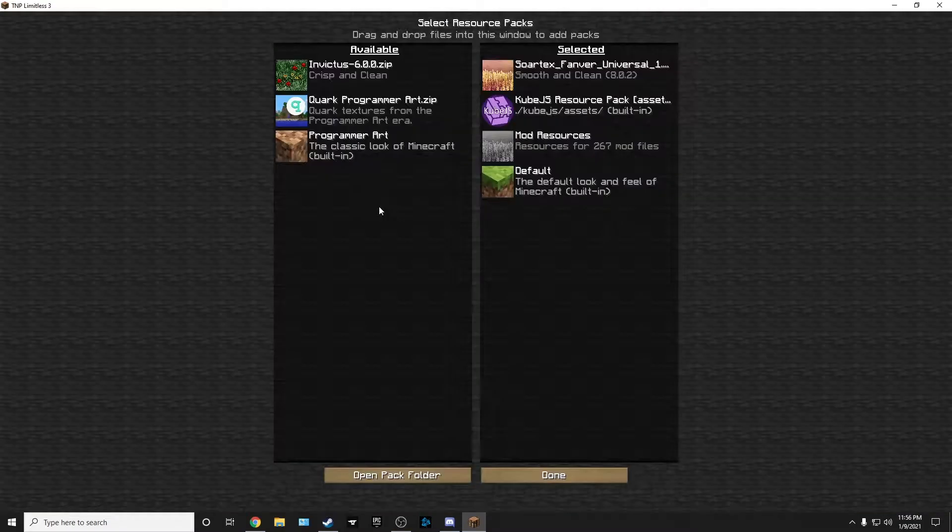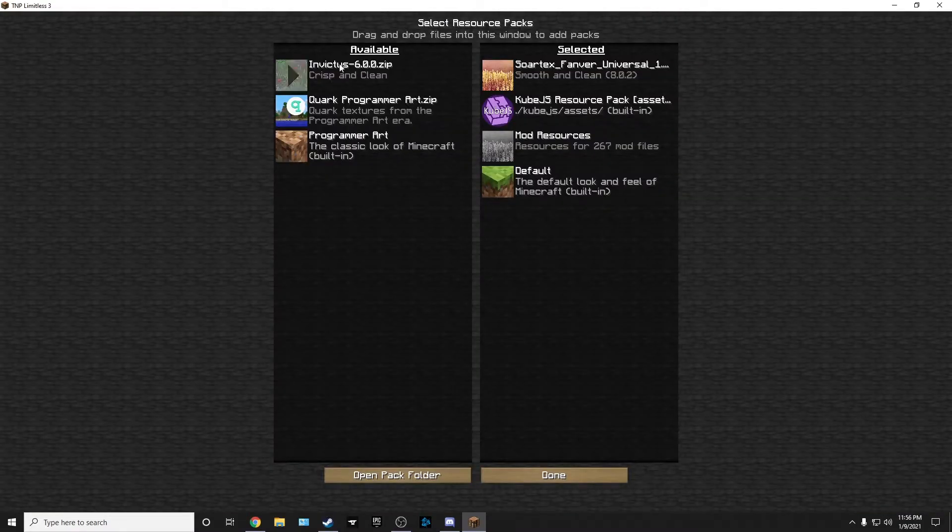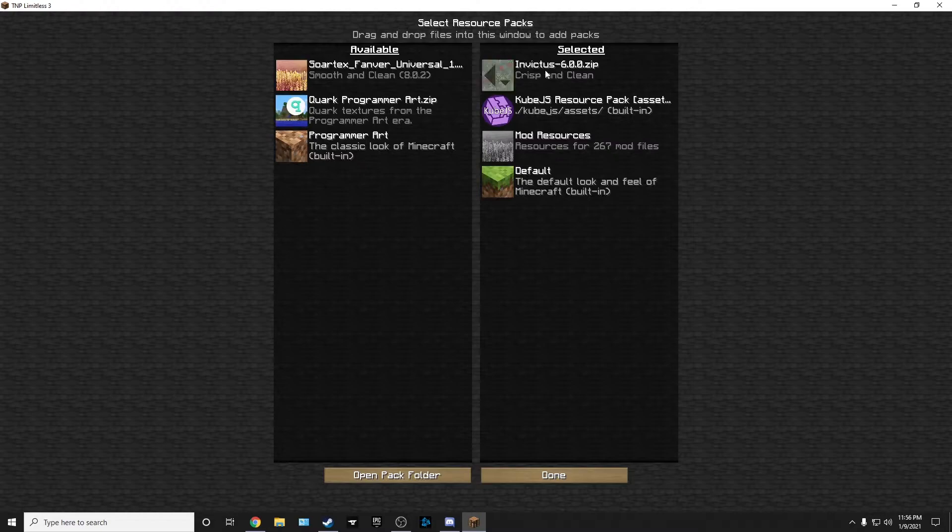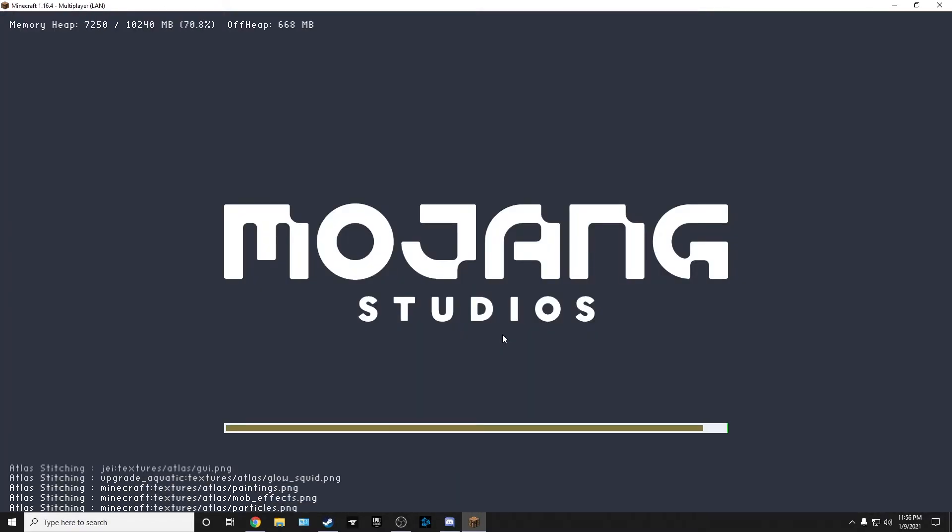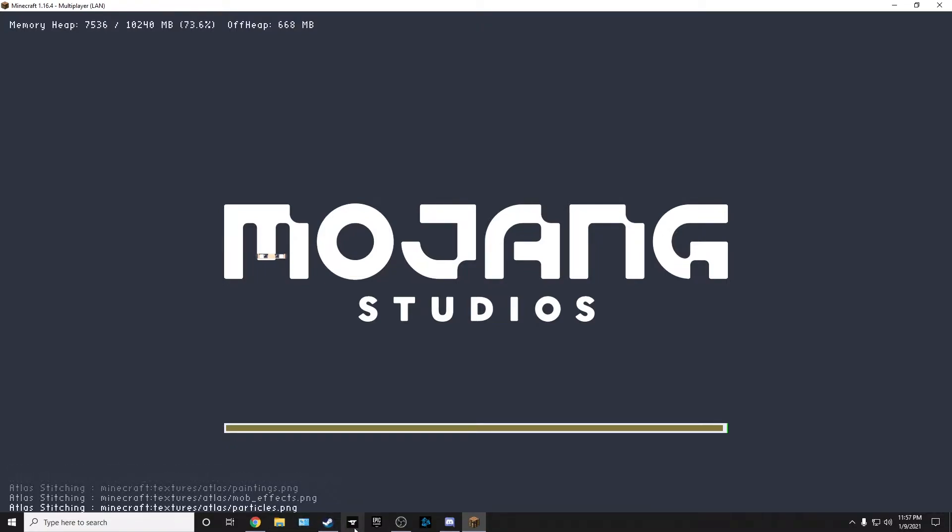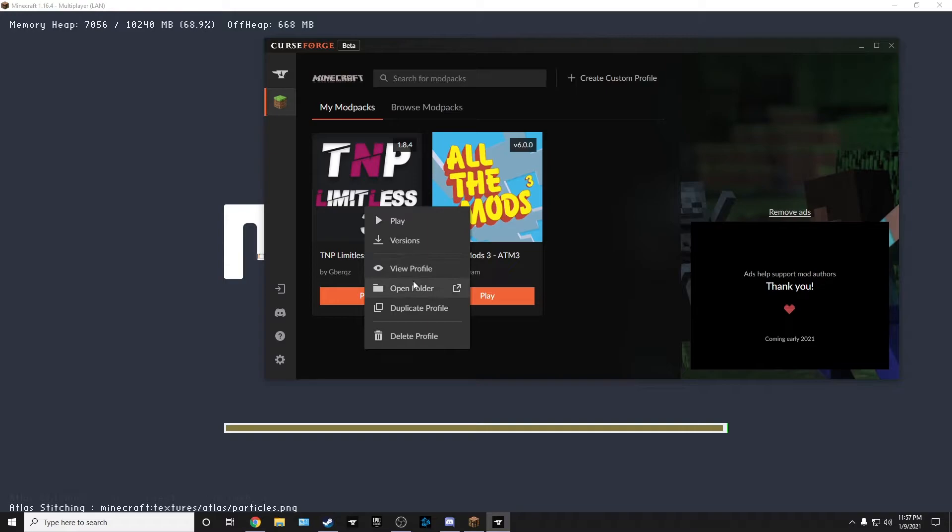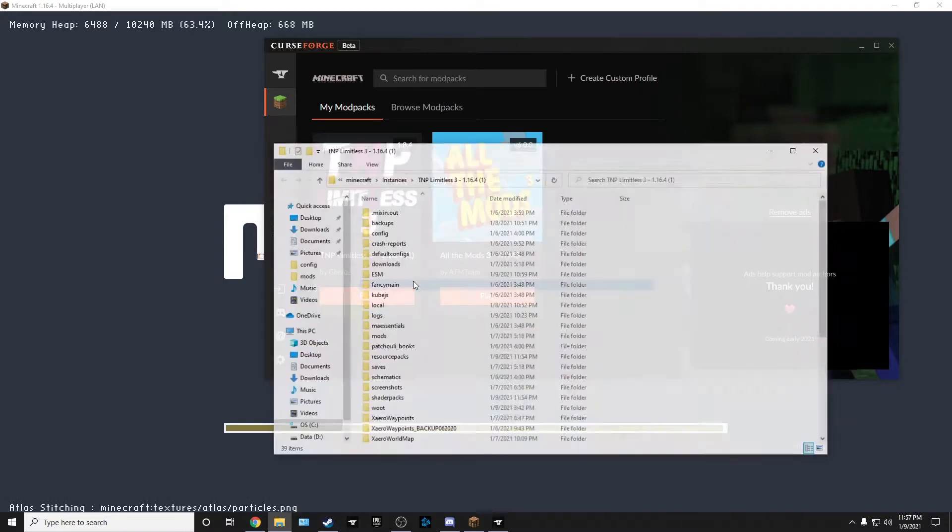The resource packs. Let's take the Sortex off and we're going to put the Invictus on. And hit done. Now that's not all we're going to do. We're going to go back to our folder that has our stuff in it. Open folder.